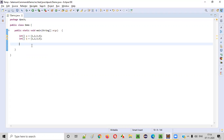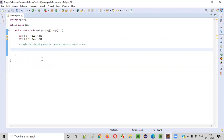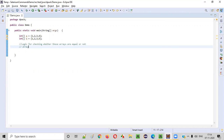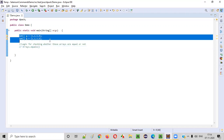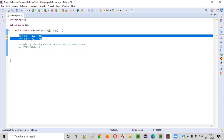But how to find that these arrays are not equal by writing the Java code? How to write the logic for checking whether these arrays are equal or not? There is a simple solution. In Java, there is an Arrays class. This Arrays class has a method known as the equals method. Using this equals method of the Arrays class, we can compare these two arrays and find out whether they are equal or not.